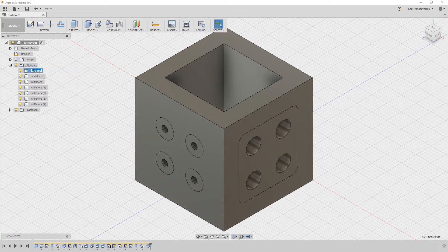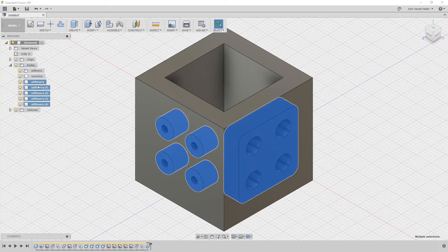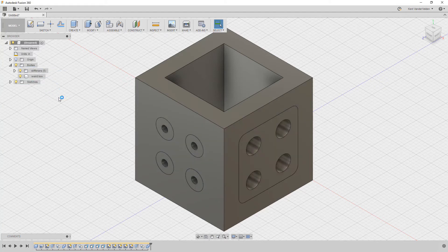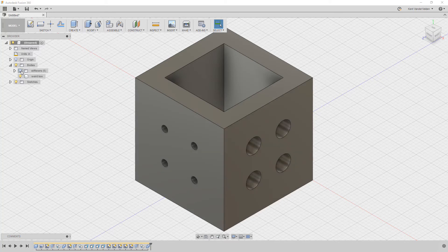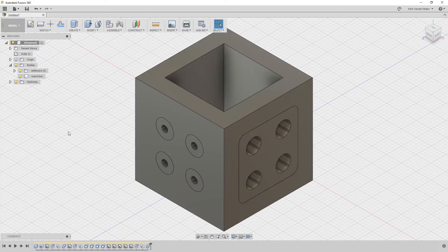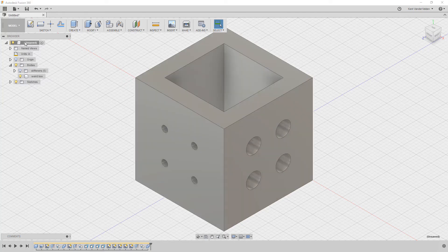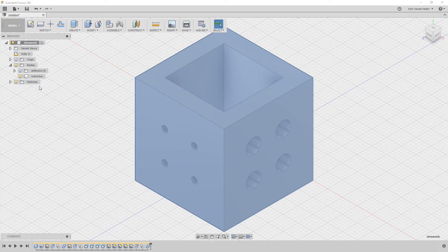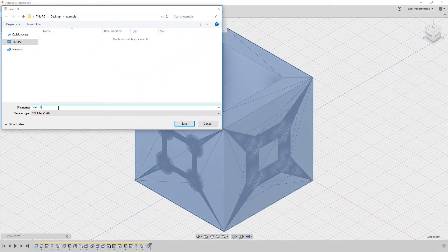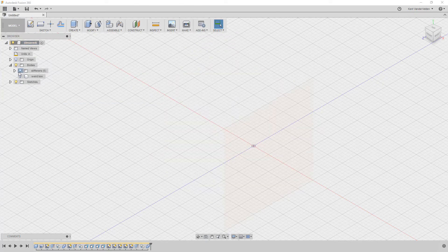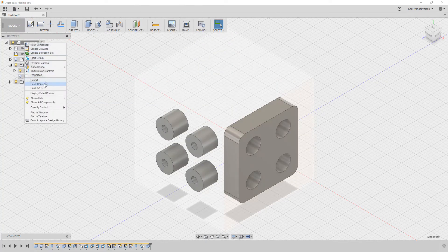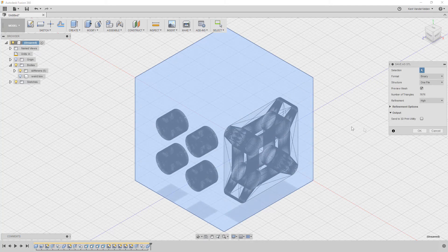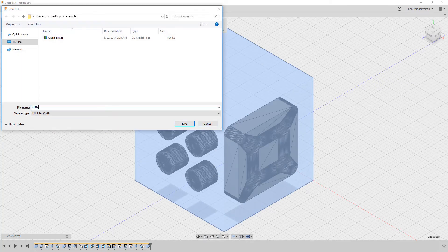For convenience, a new group is created to contain all of the stiffeners. Now we can easily toggle the visibility of the group of stiffener bodies and the box body. With either of these enabled independently, we go to the top of the browser tree and select Save to STL. This is a convenient shortcut to the 3D print option. Finally, we repeat this process for the stiffeners. By having them organized as a group, it allows us to export all the stiffeners as a single STL file.